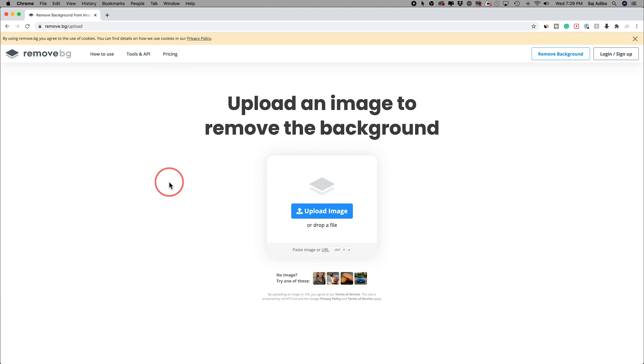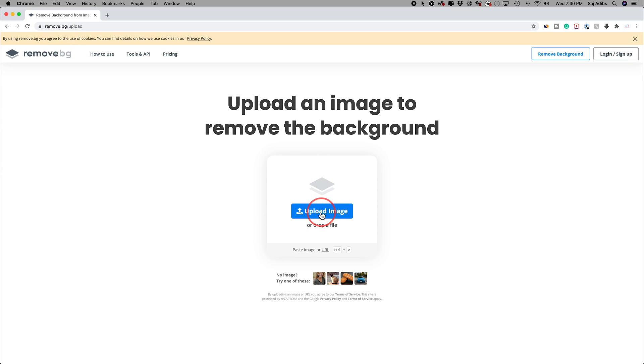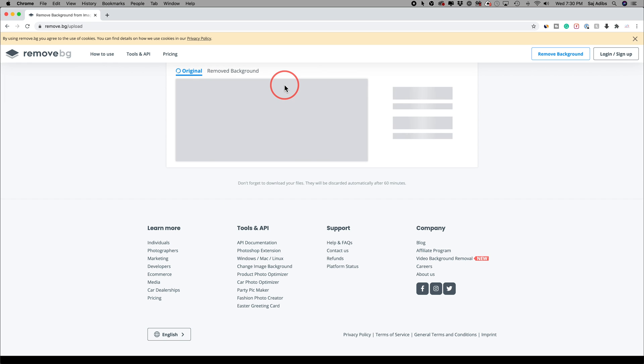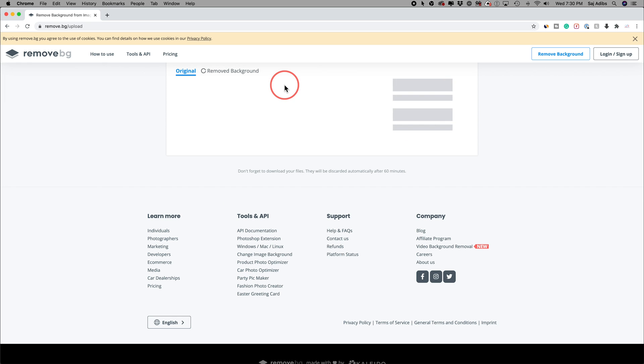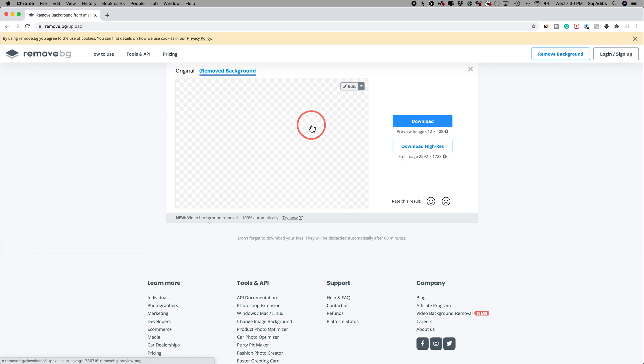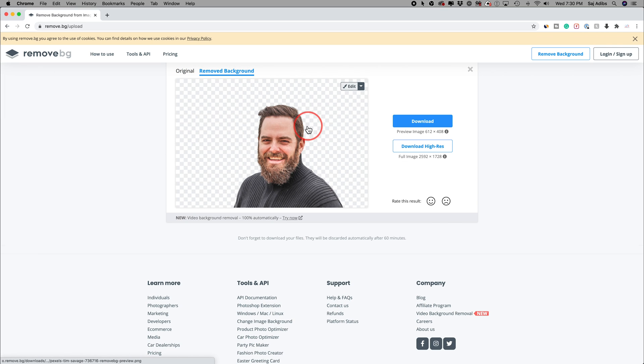So let me go to Google Chrome here and I'll put a link in the description for this one. It's called remove.bg. And all you have to do on this website is upload your image and it's uploading the image here. And in just a few seconds, look at that. It just removed the background for me.